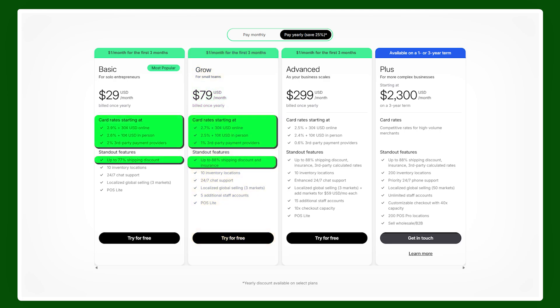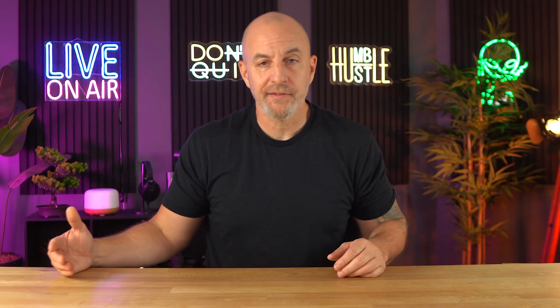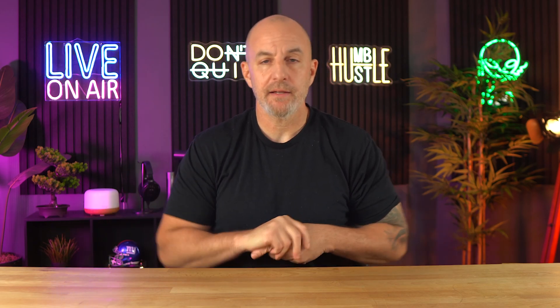If your business has outgrown all of those options, you can go for the Plus plan at $2,300 a month. Note that the Plus plan is not eligible for the free trial period or the discounted first month.